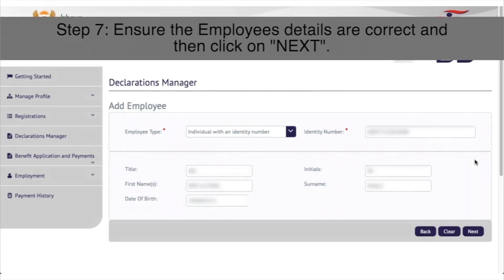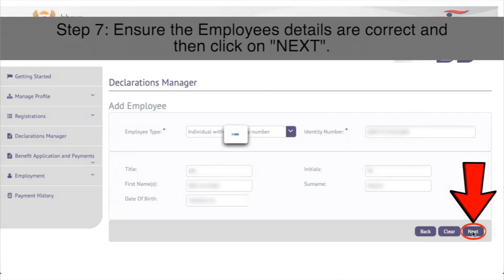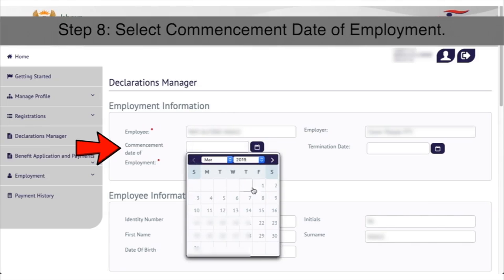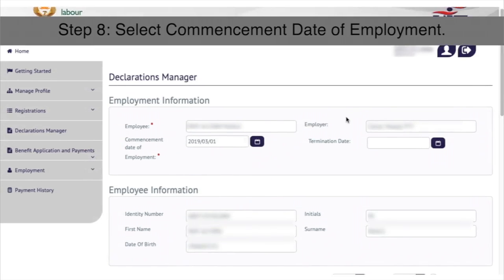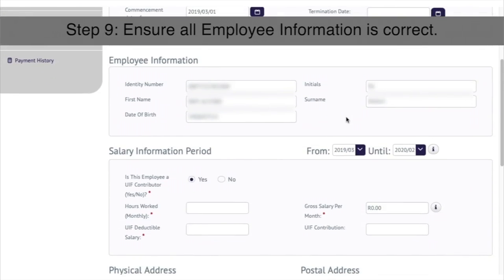Step 7: Ensure the employee's details are correct and then click on Next on the bottom right. Step 8: Enter the commencement date of employment from the drop-down calendar.